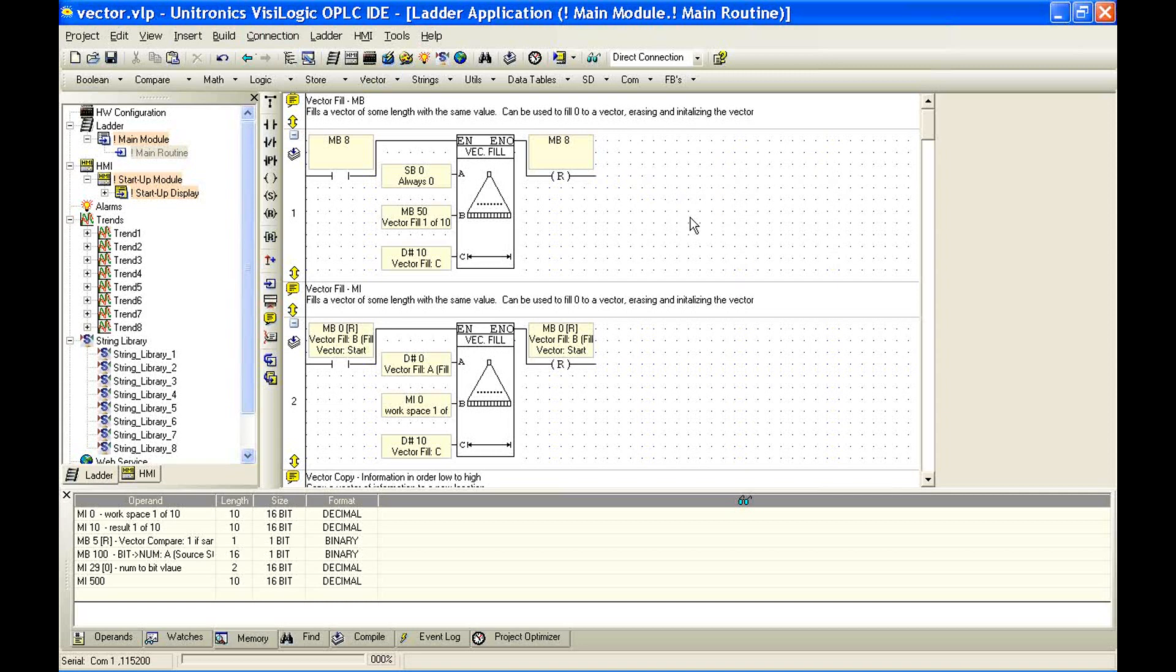We're going to be working with Visologic, of course, and the V570. And we're going to run an example we have here for vectors. Now, to start off, what is a vector?